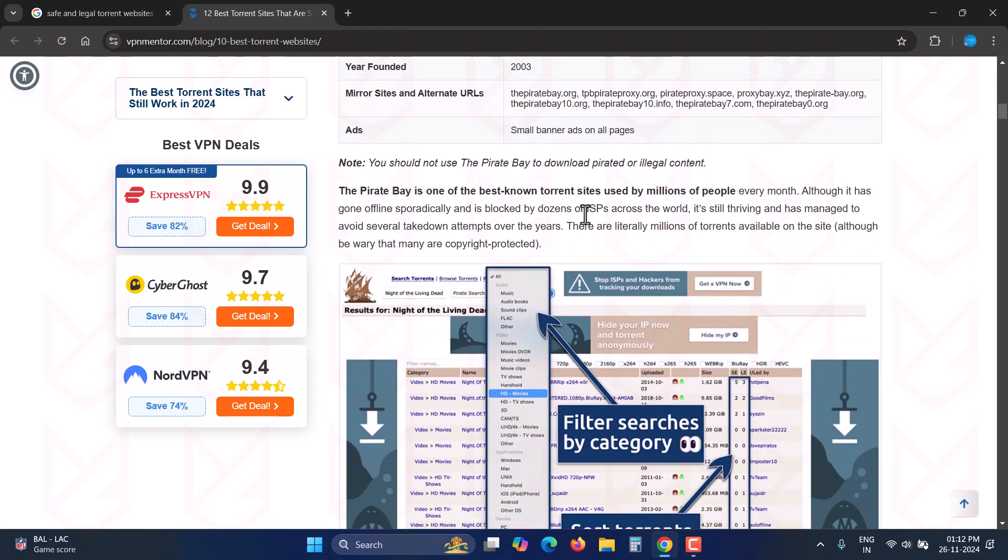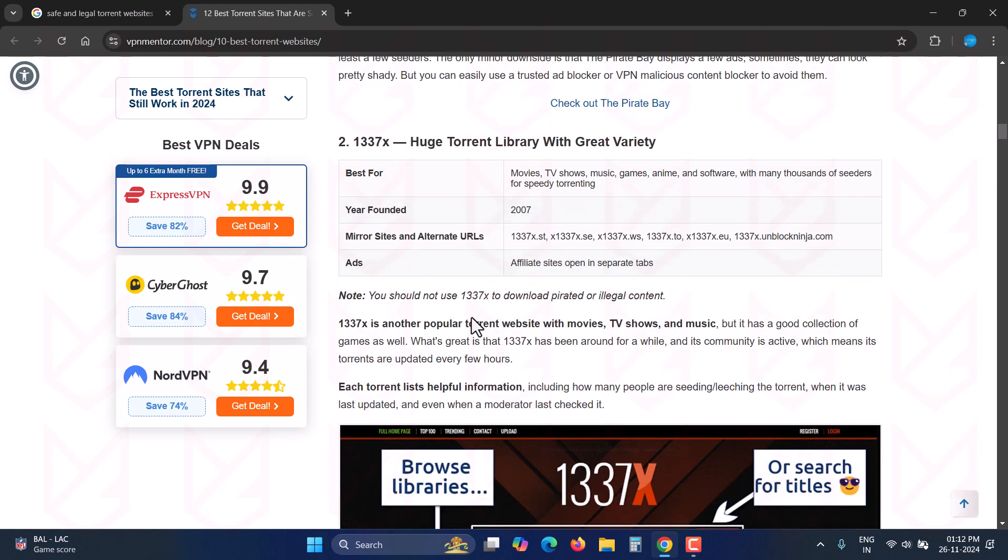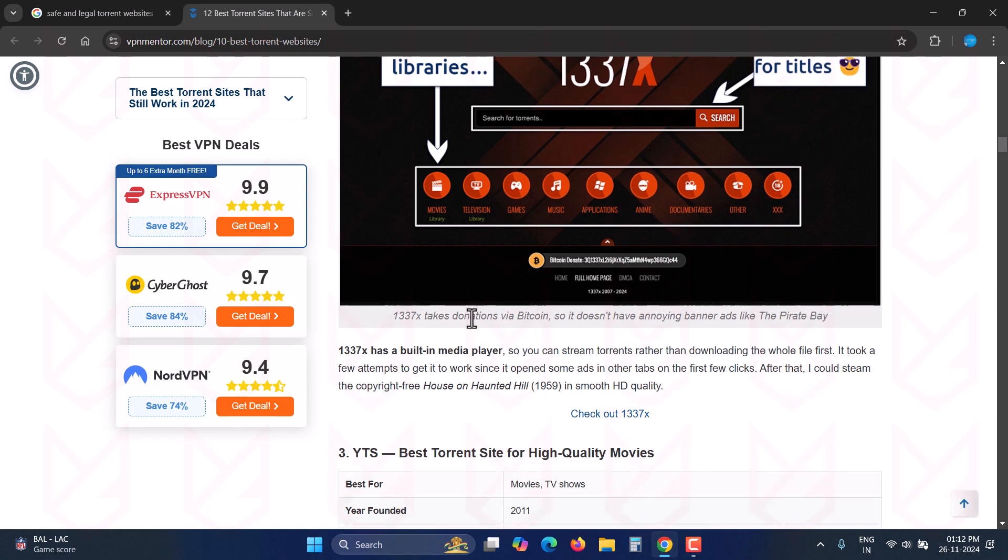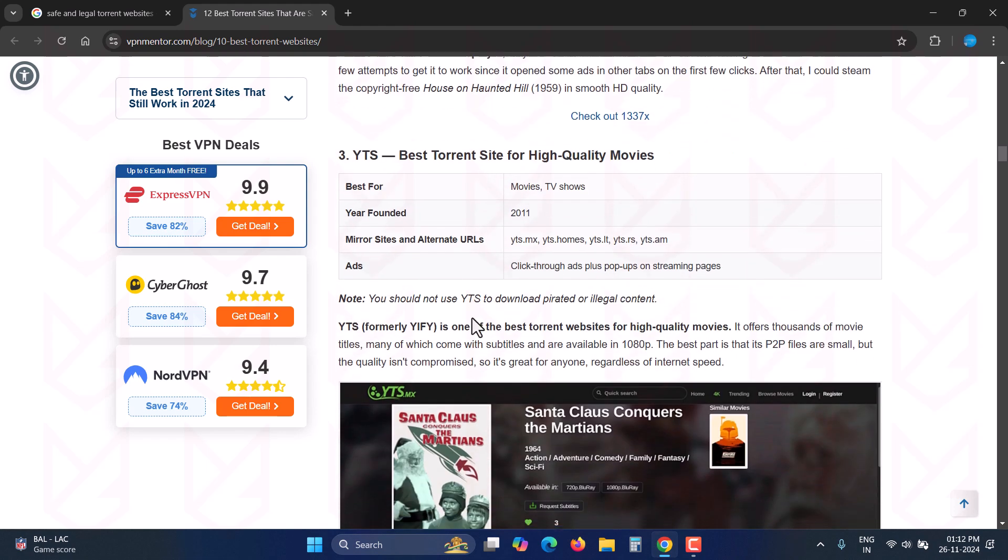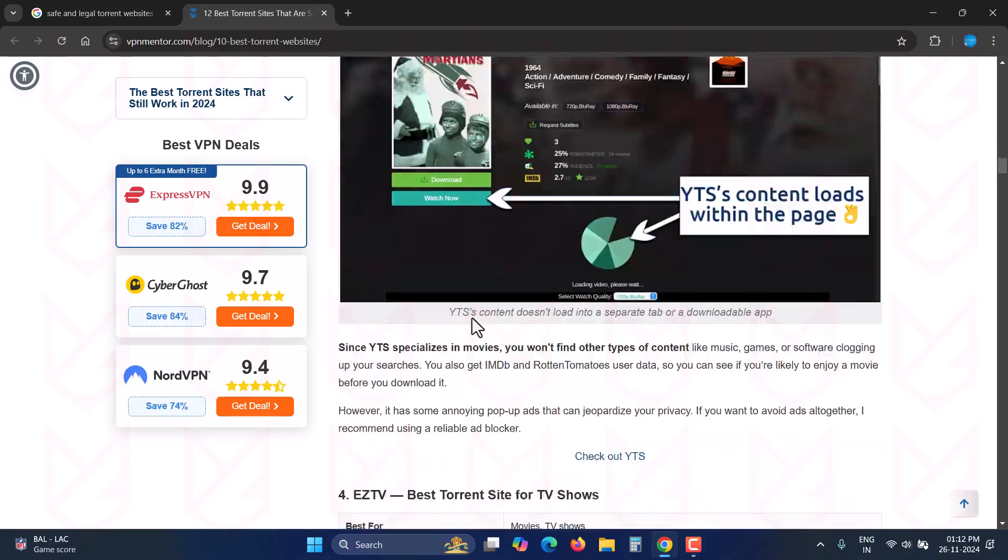Make sure your torrent source actively monitors uploaded content for viruses. Usually, private torrent networks that work on an invitation or subscription basis have strict policies against malware-infused torrents. So, you should consider such services.